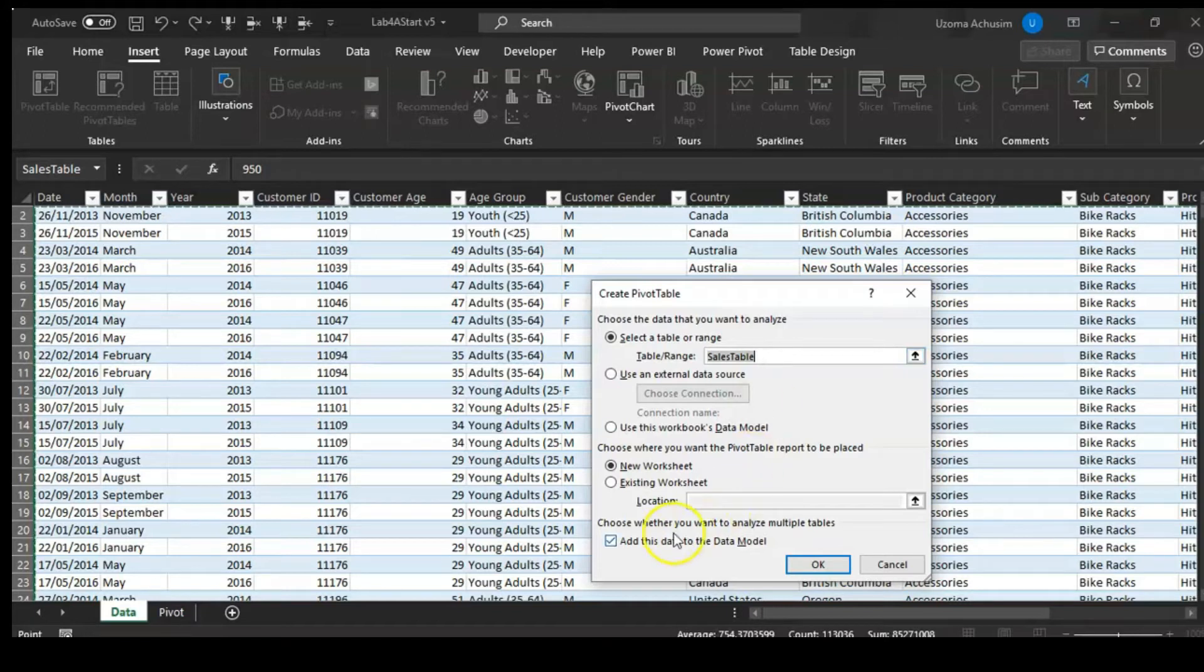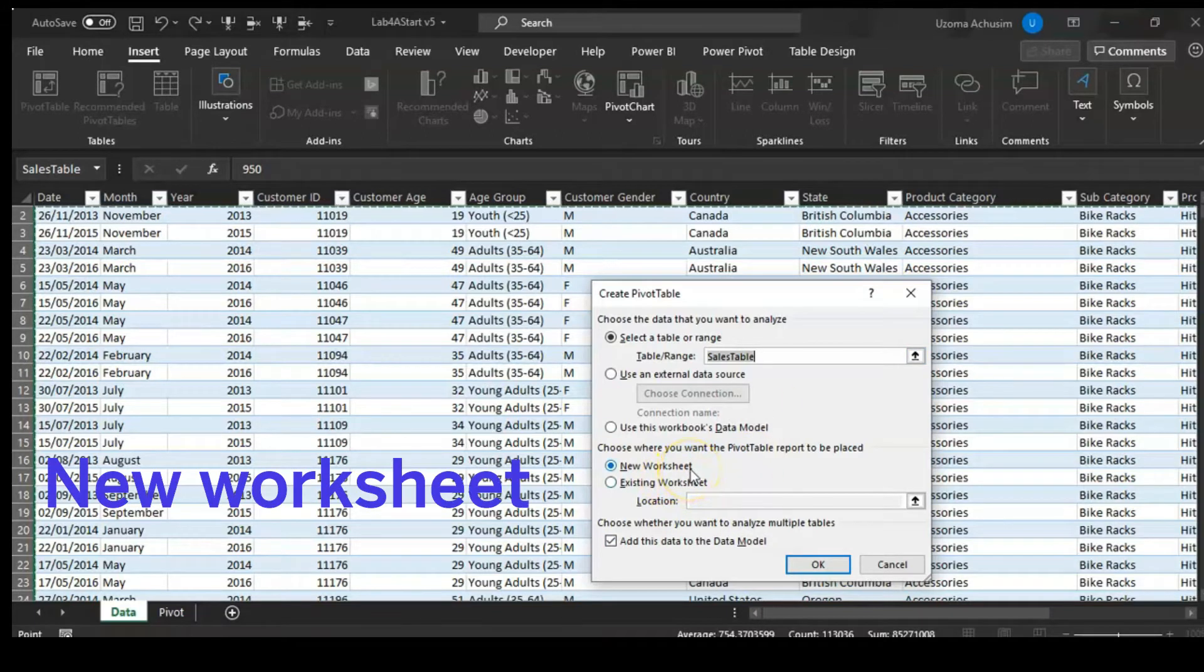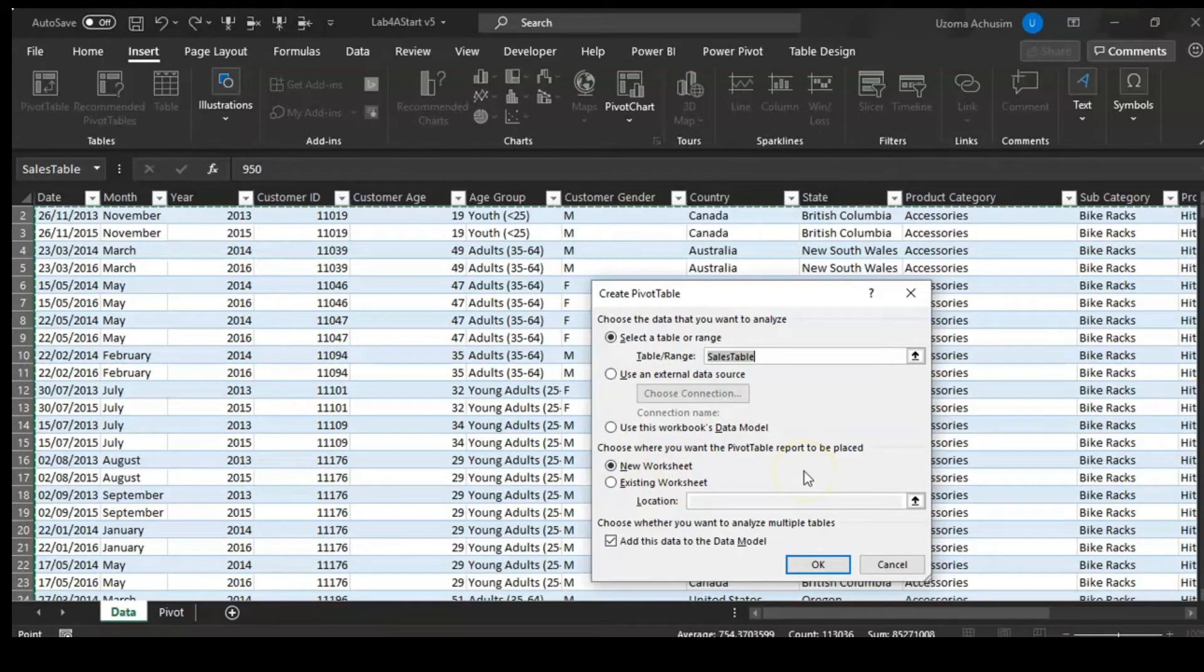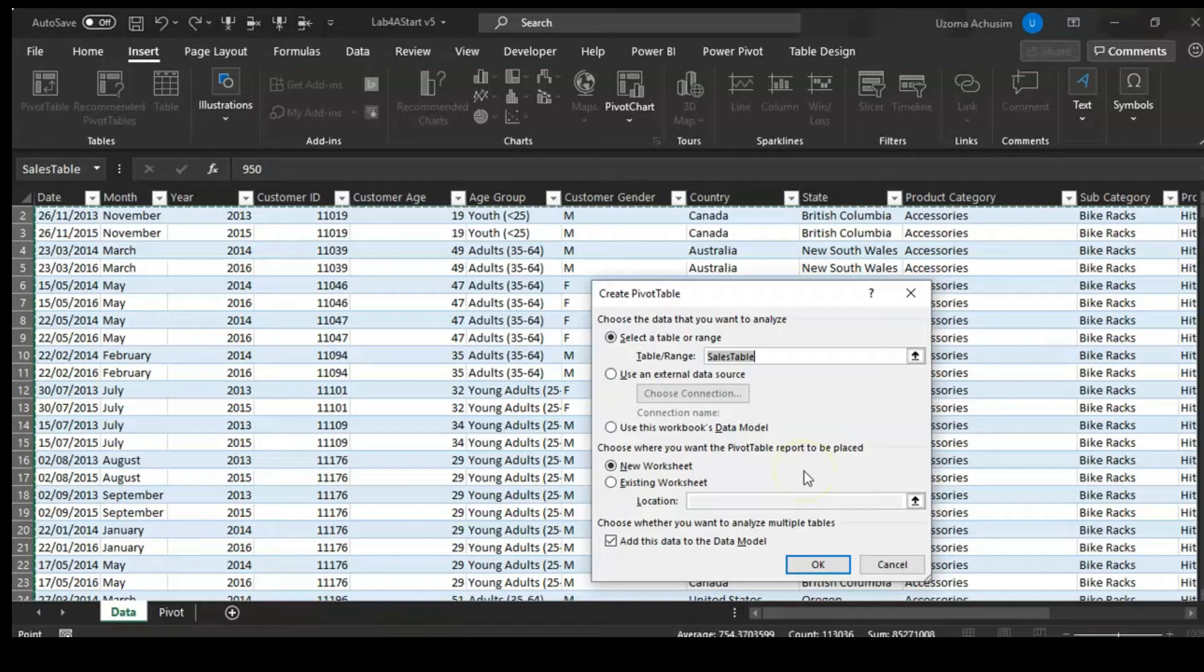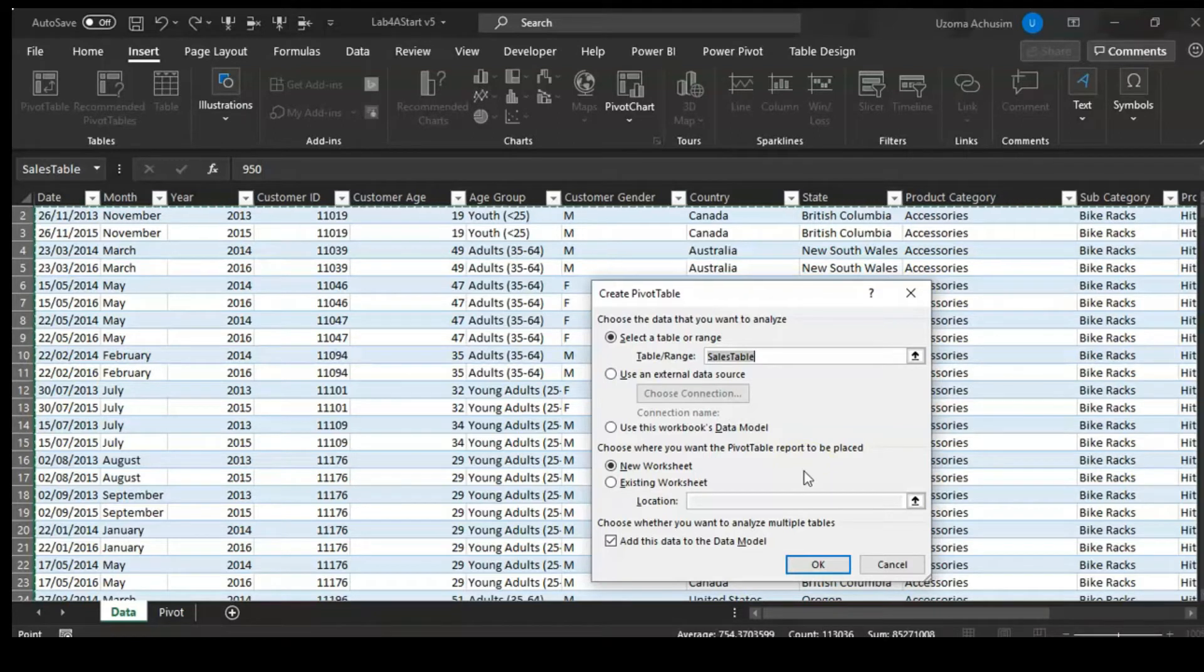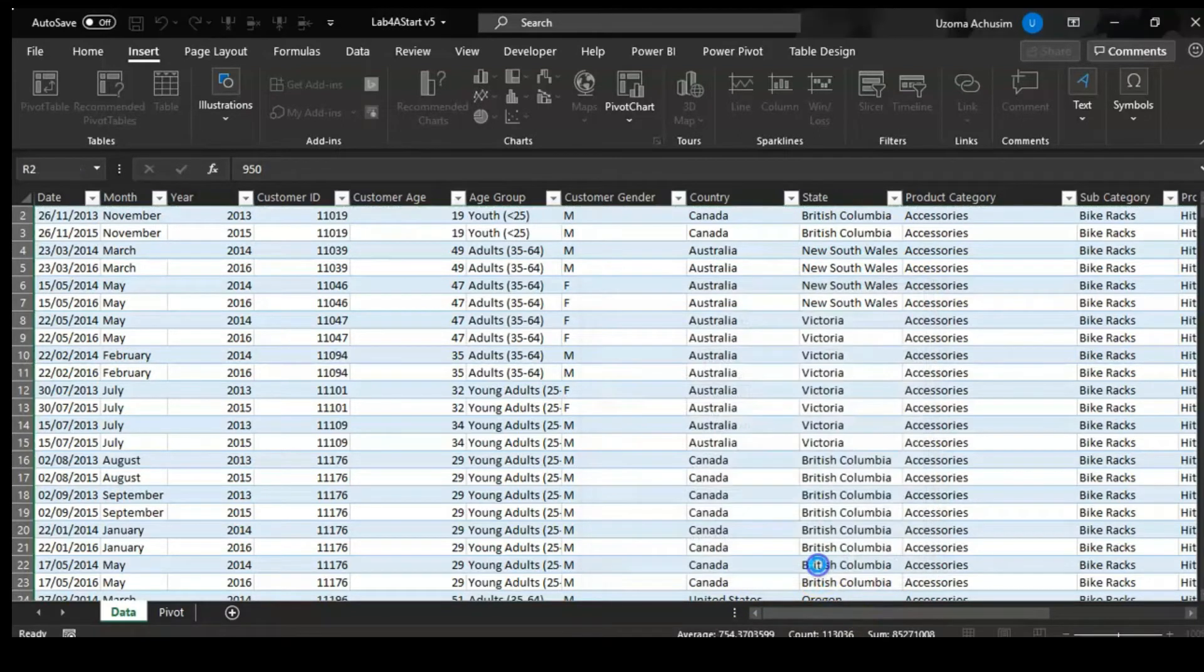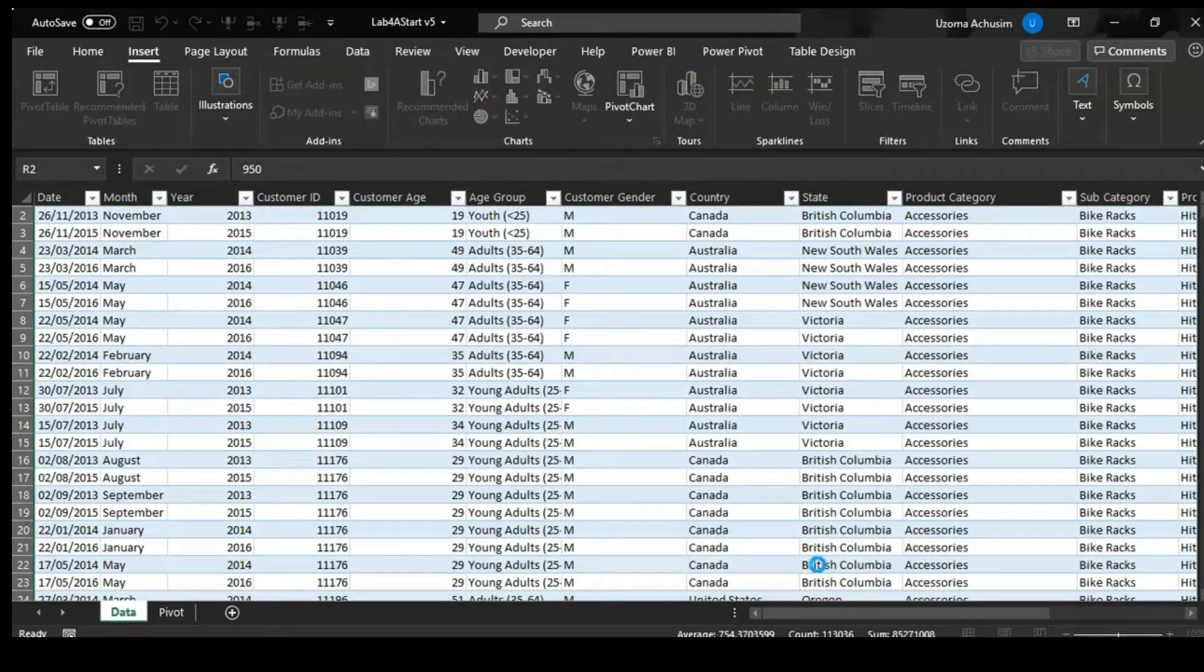We also want to put it in a new worksheet because it's so congested and it doesn't make sense to have it in this existing worksheet. Then we'll just check this to add it to the data model and say okay.